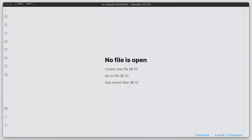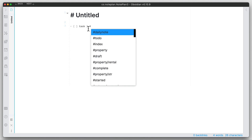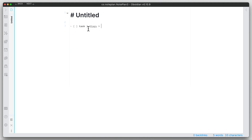First off, let me just create one note so you get a good understanding of what a task looks like if you're not familiar with Markdown. A task basically looks like this: you have a dash with square brackets, and within that task you put whatever you want — you can put any kind of tag on there and also a date if you want to put some kind of time block on when it needs to be done.